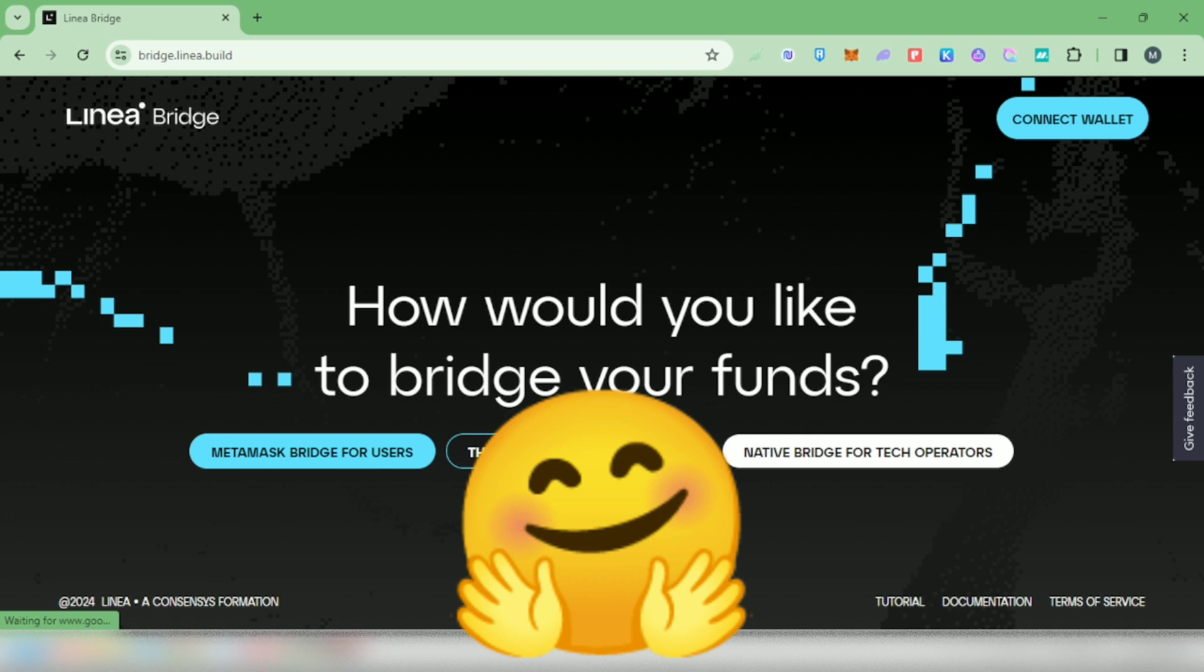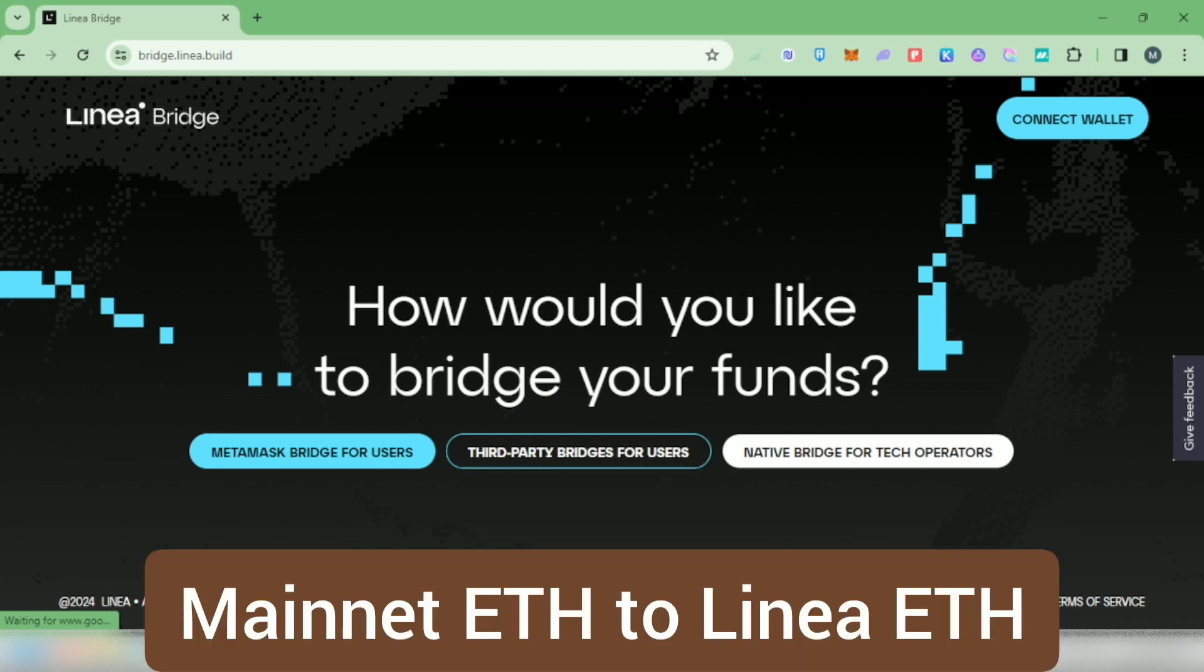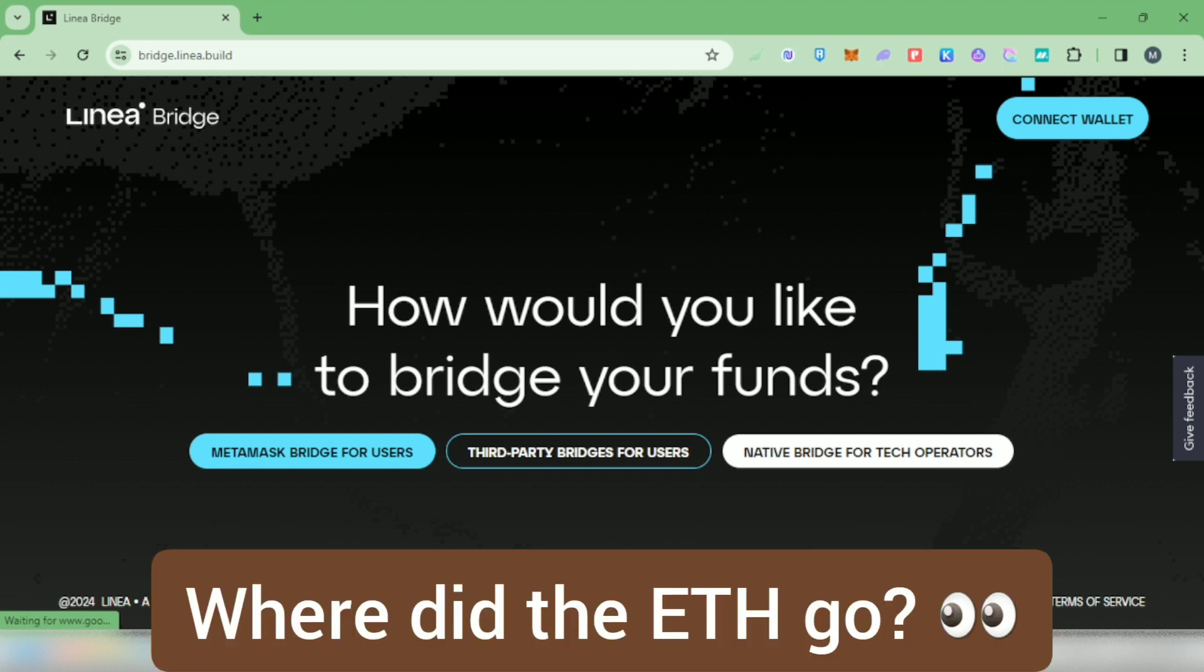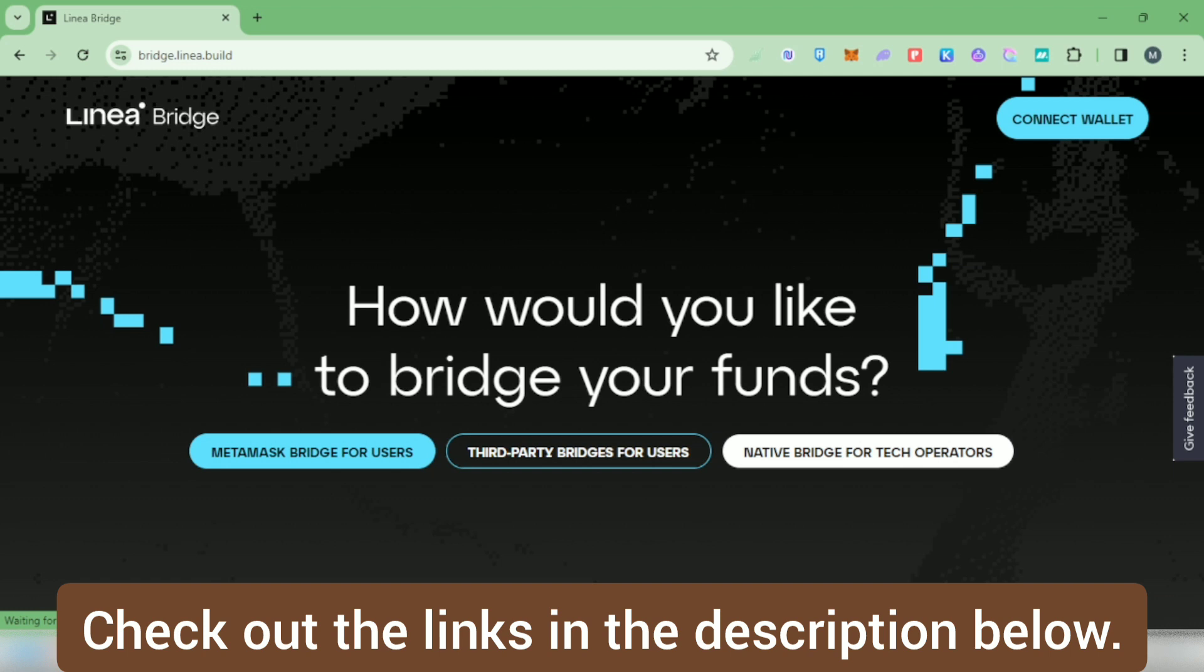Hello, I'm going to show you how to bridge Ethereum from mainnet to Linea network using MetaMask bridge, and what you have to do if it's not showing in your wallet. If you're on the Linea bridge website, there's an option to bridge for MetaMask users that will direct you to the MetaMask bridge website.